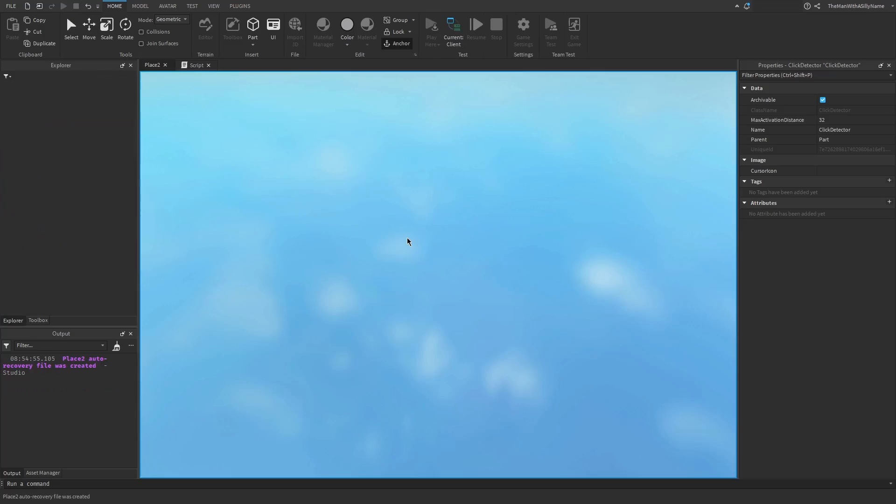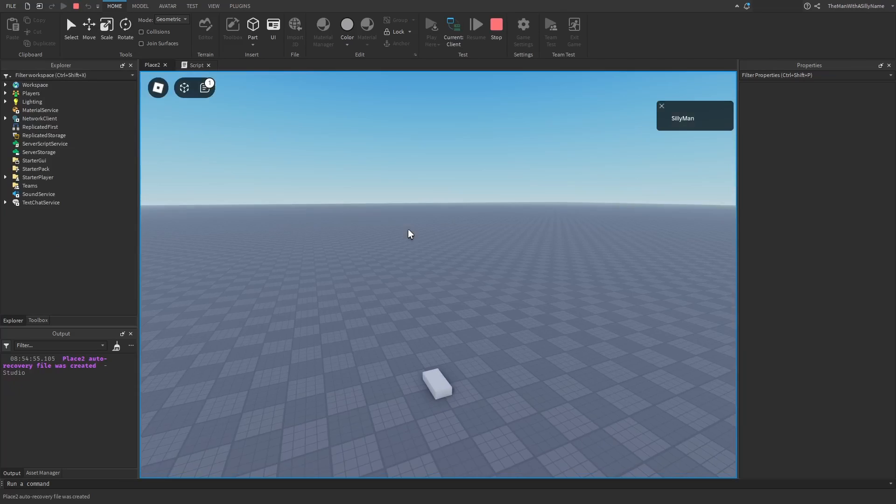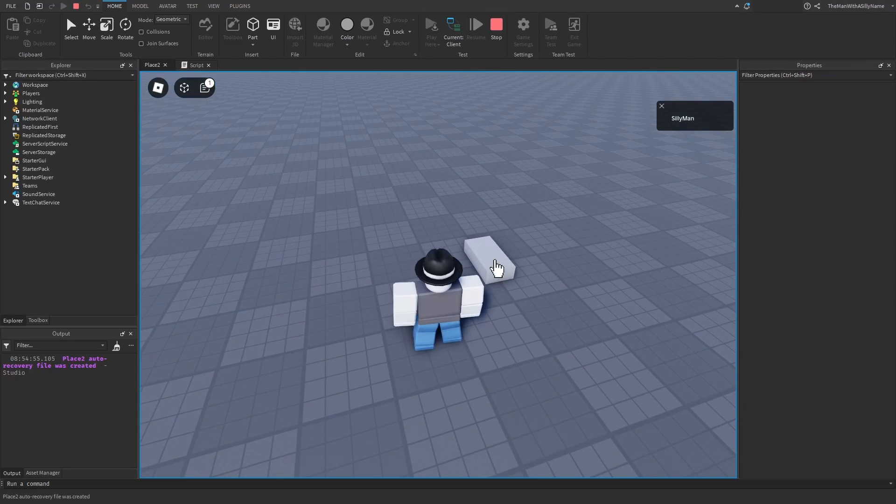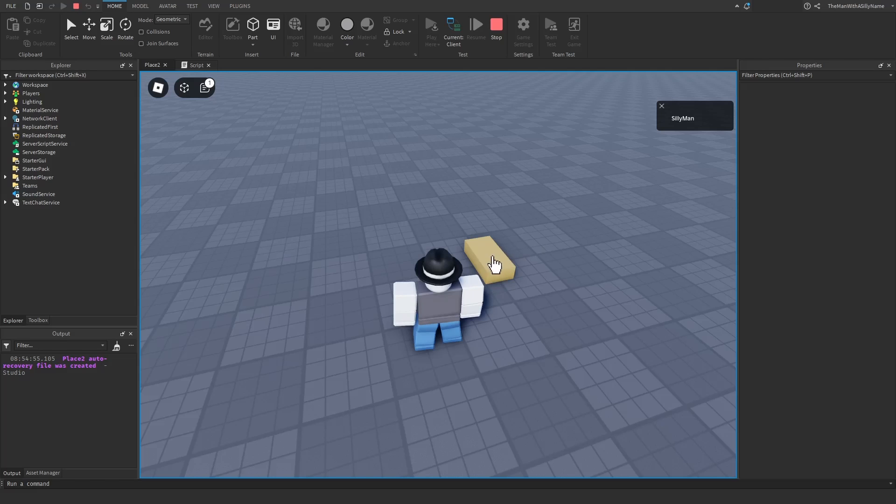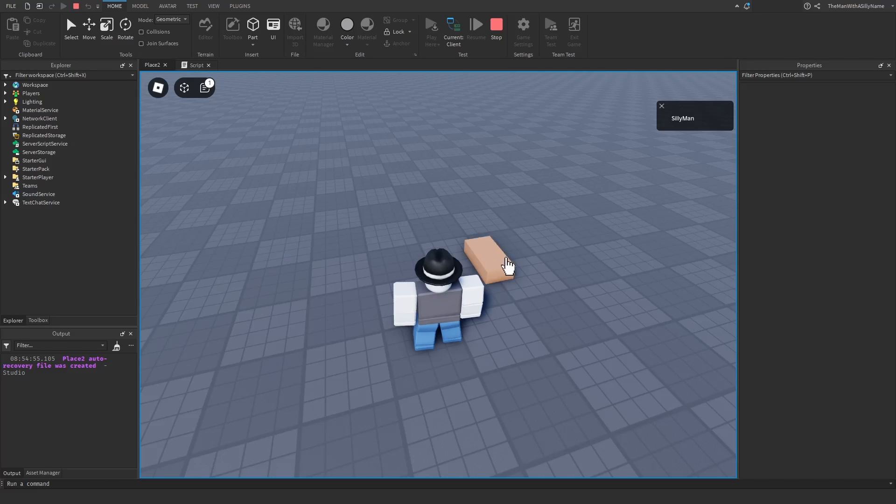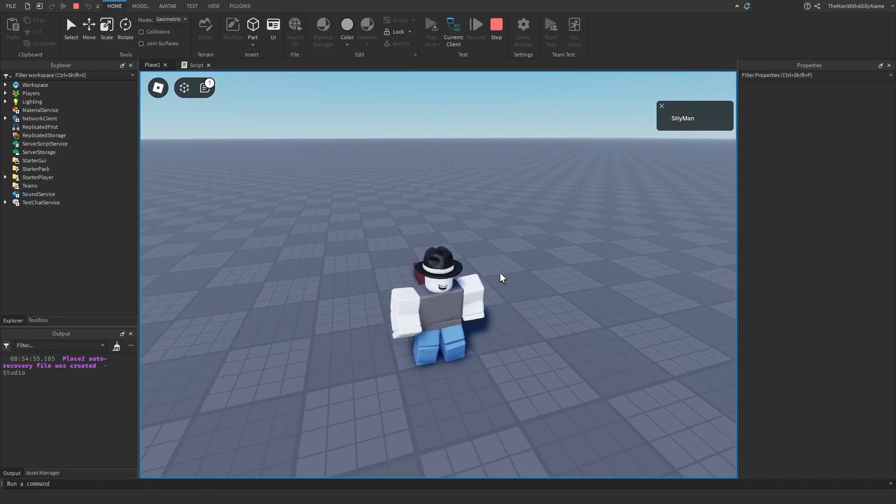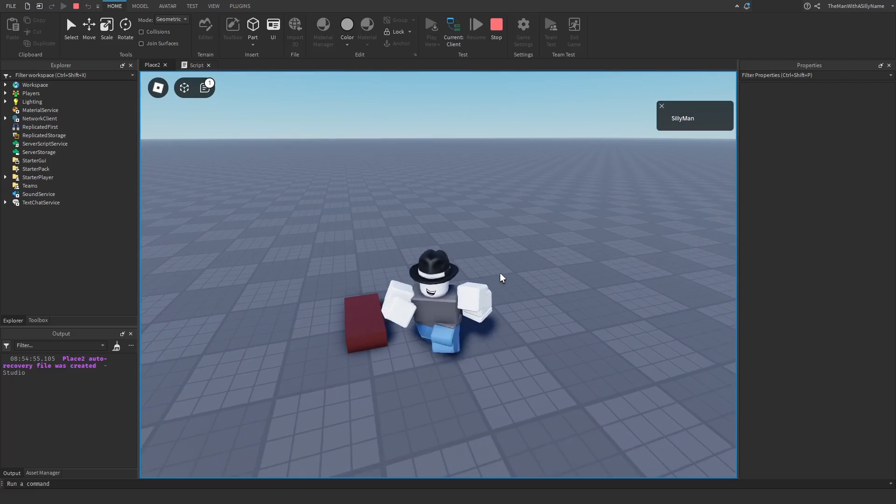Now if I hit play and click on the part, you can see that it changes color. I can do this multiple times. You can see that every time it assigns it a random color. And that is how you make a clickable part in Roblox Studio.